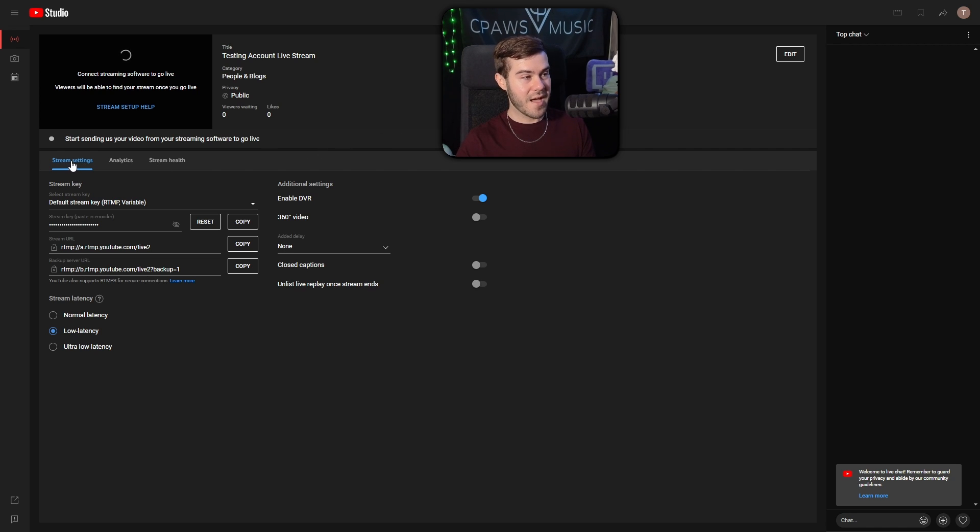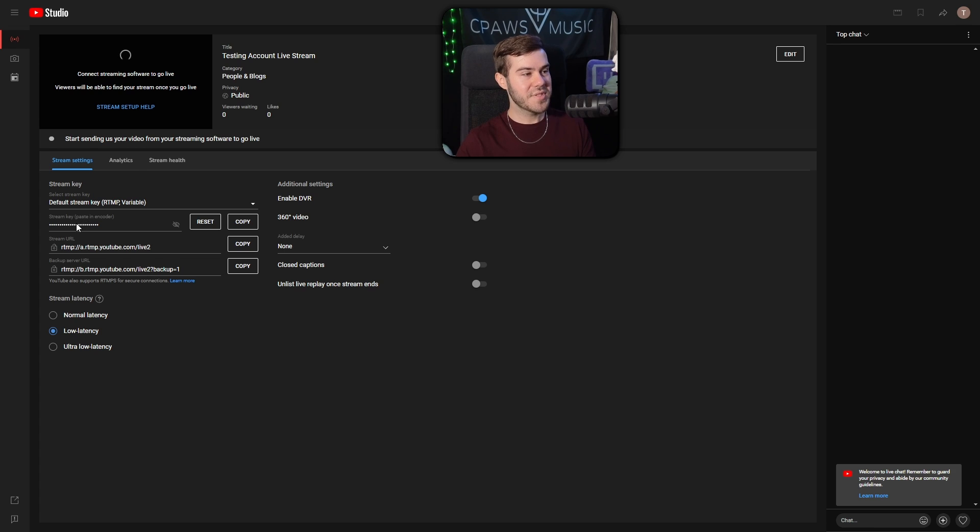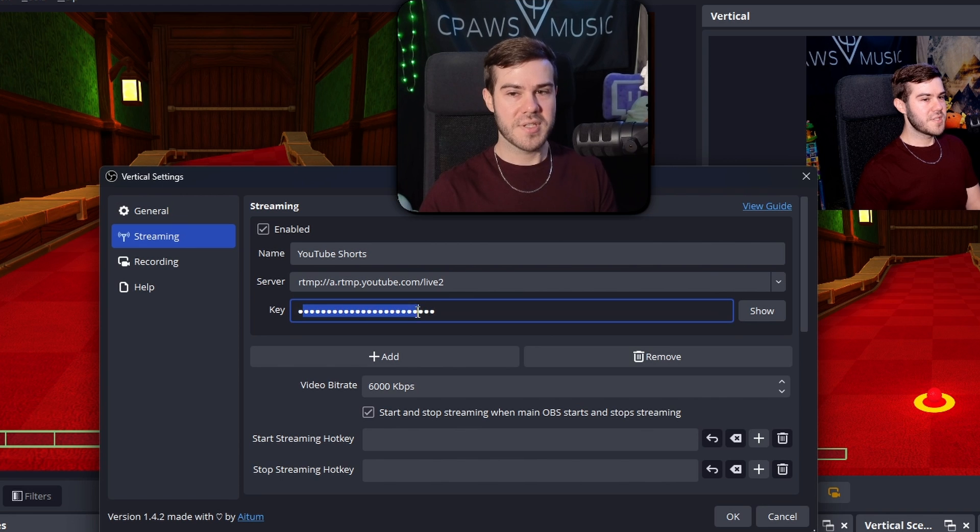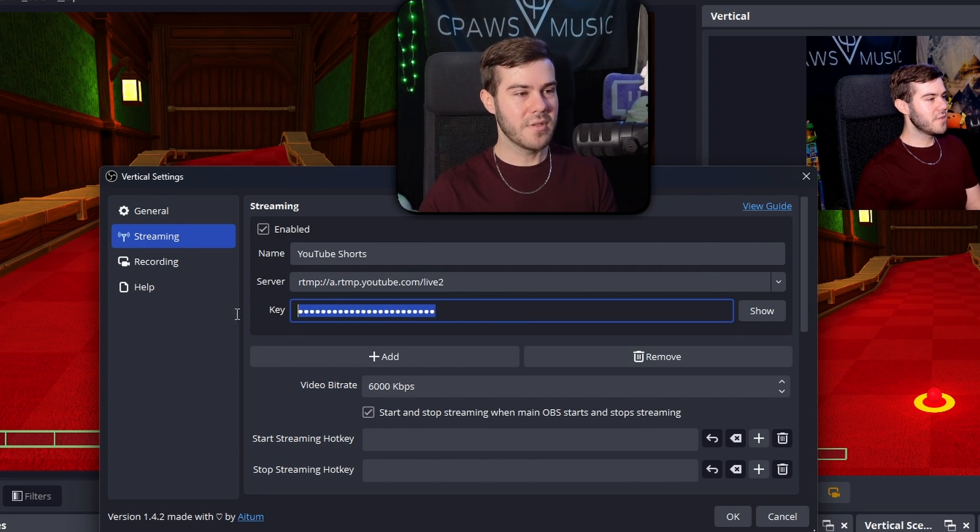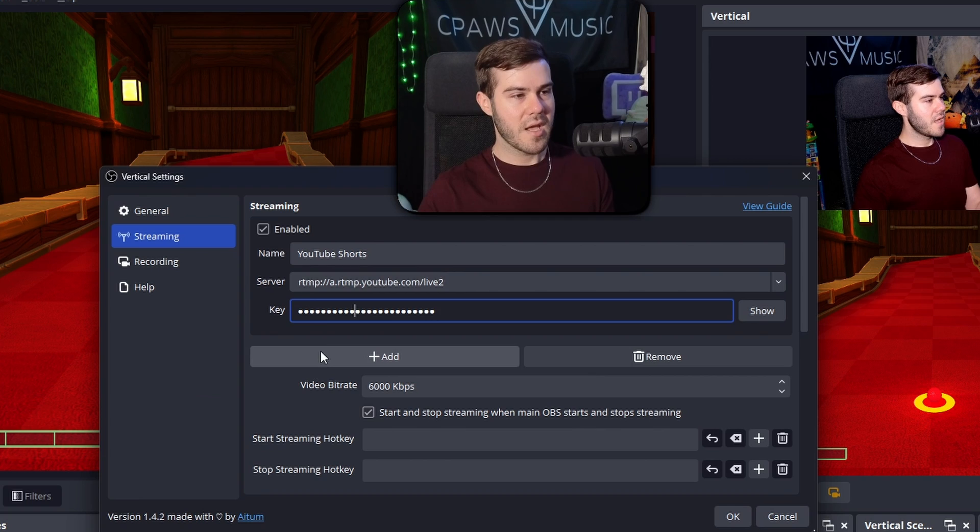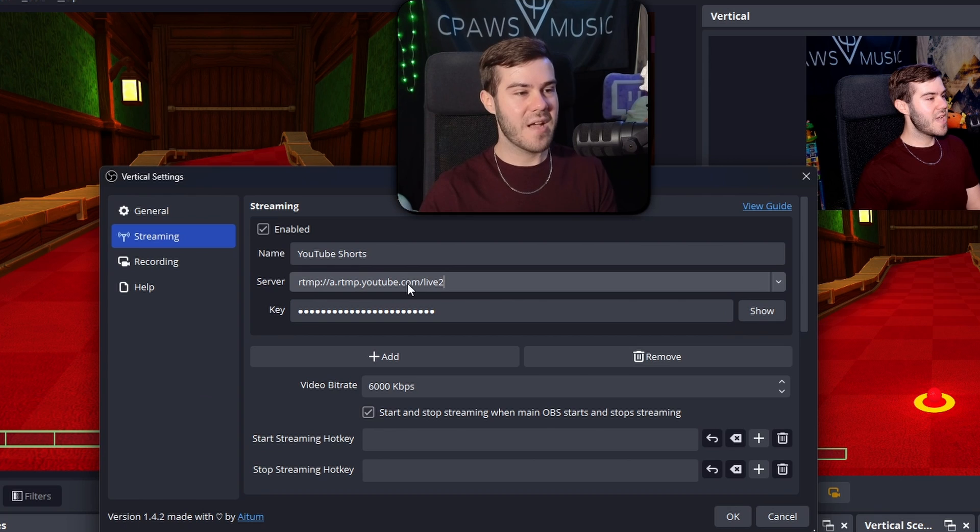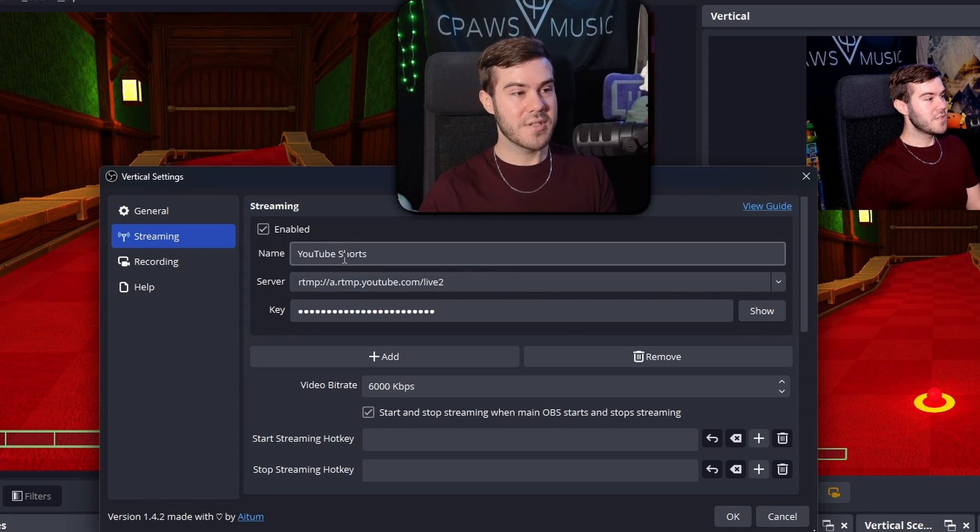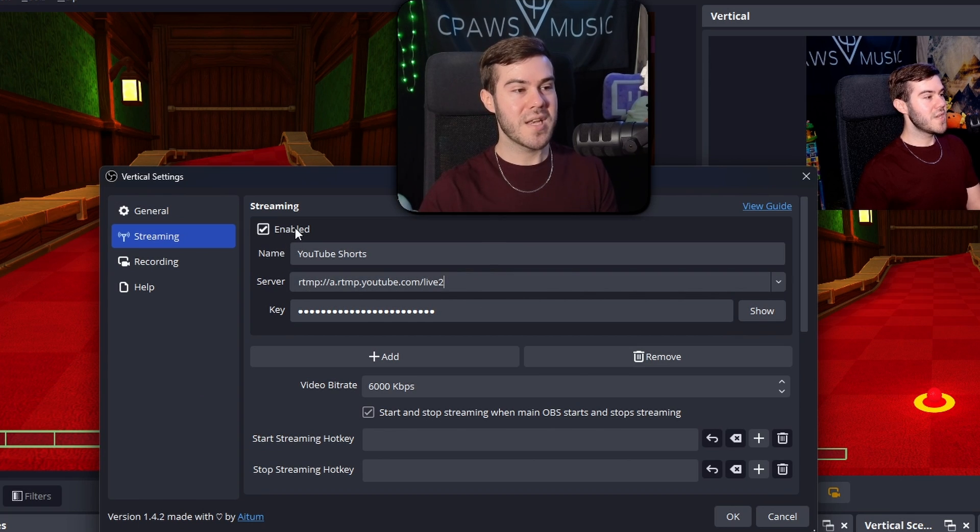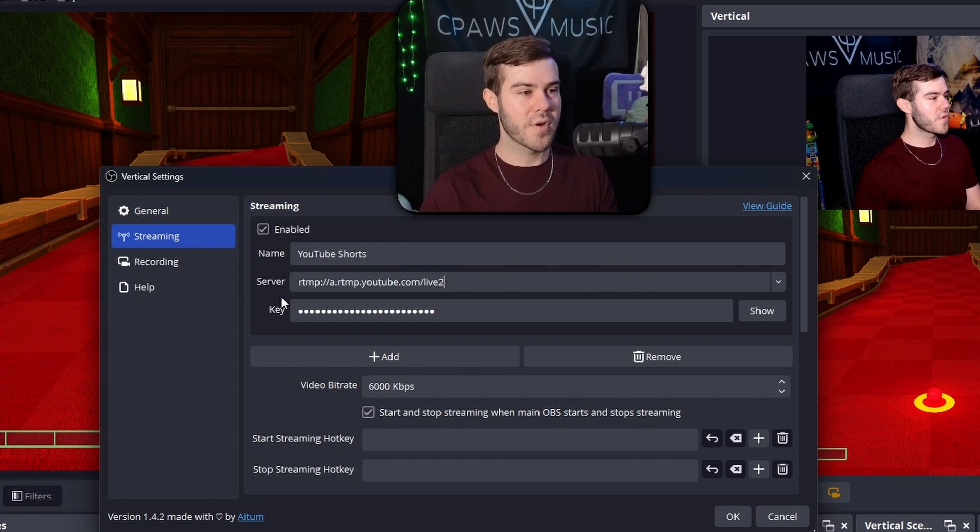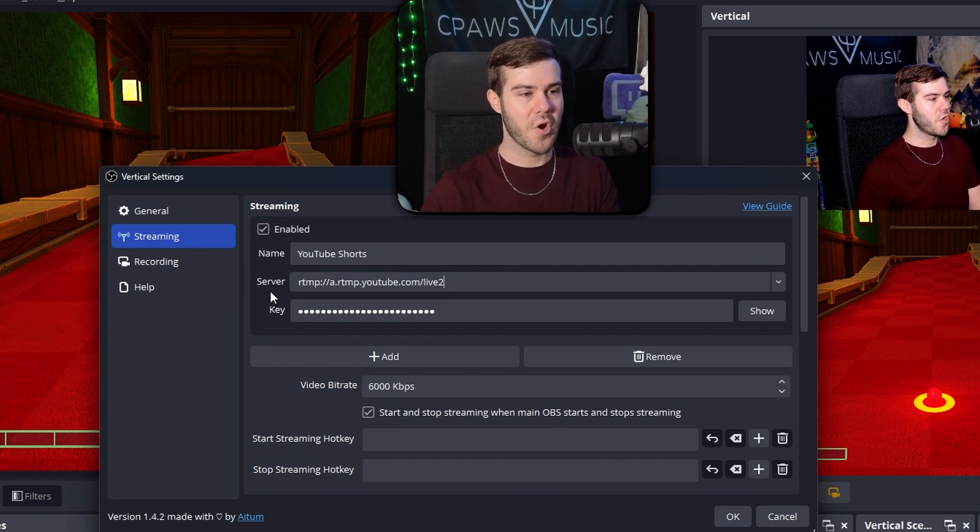But now we need to click on stream settings, which is right here under the video preview. And then you'll see that we have our stream key. So you're going to copy this. So click the copy button, and then you're going to paste it in the stream key box, which is this one right here. So the one with the little dots, you're going to post the key there. And then you're going to copy the one that says stream URL. So this one hit copy, and then you're going to paste that for the server.